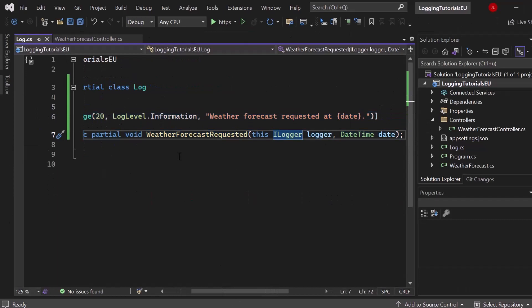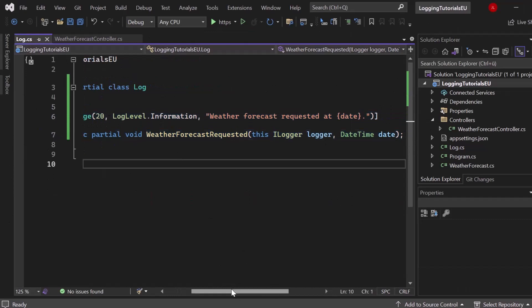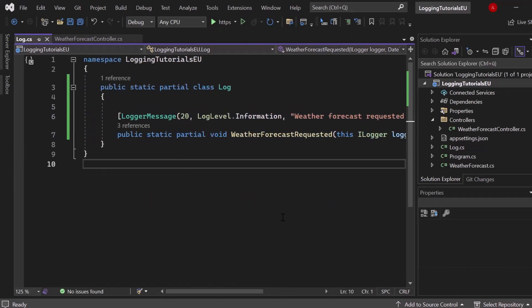In that way, we have implemented a source generation logging, which can have a significant impact on your application's performance if you use a lot of logging. Because in that way, using C# source generators, which got implemented in C# 9, we can implement logging that gets created at compile time rather than in runtime.